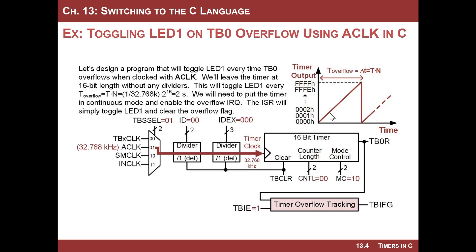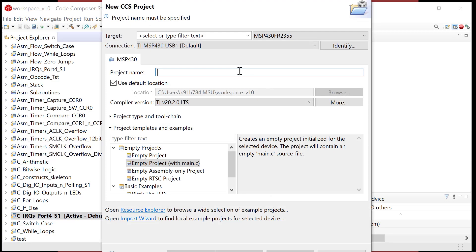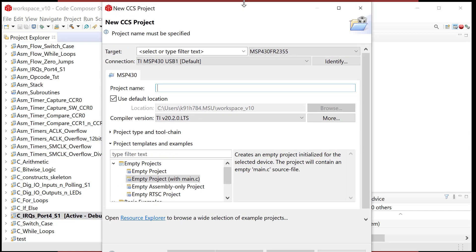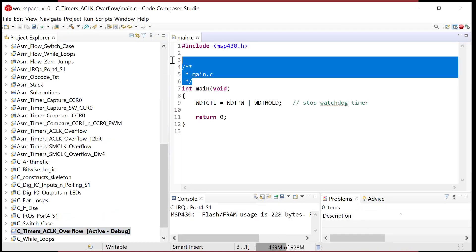So let's write a program that sets all this up — every two seconds we'll toggle LED1. It's a slow toggle rate but it'll show us that we can set up a timer in C. Let's fire up CCS and create a new project. We'll call it C_timers_aclk_overflow — that names it consistently as our timers example using ACLK with an overflow interrupt.